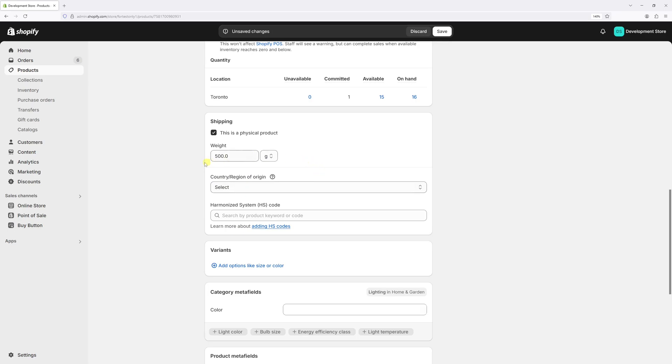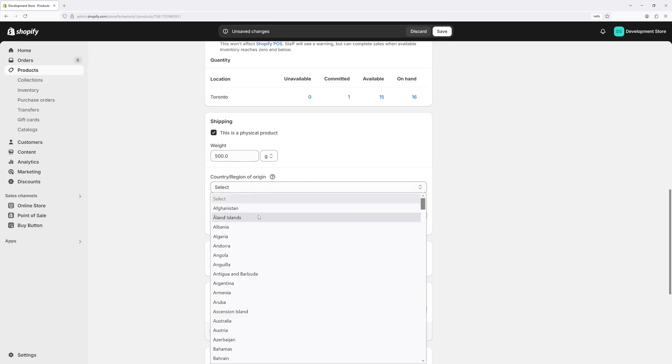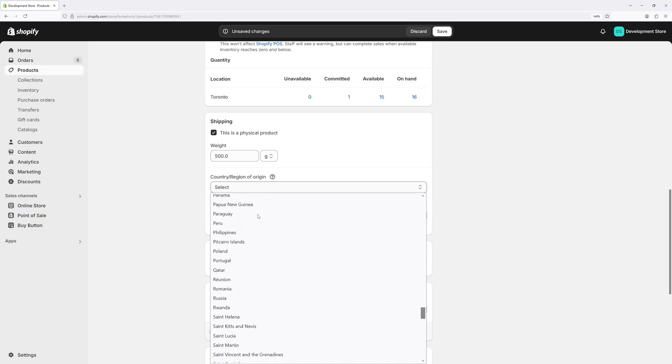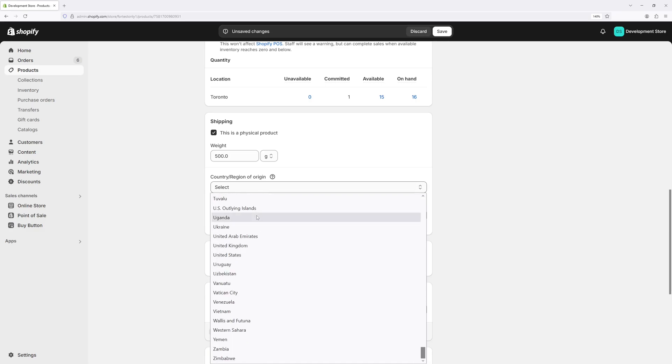Right in here, you can add the country of origin data. So let's assume this product was made in the United States. Let's select the United States. It's right in here.